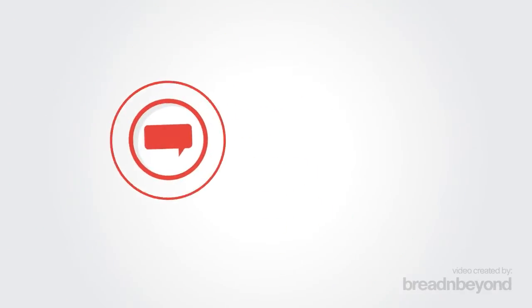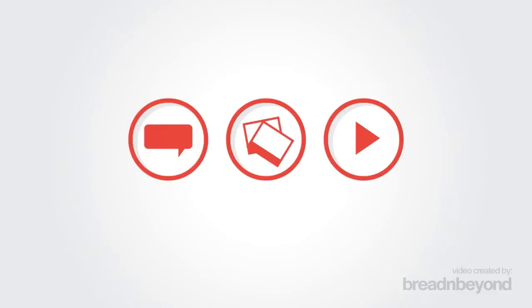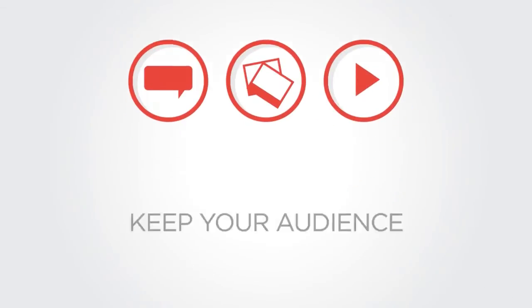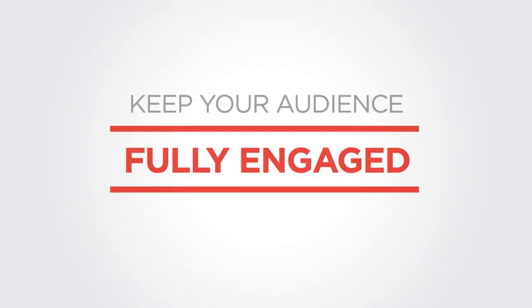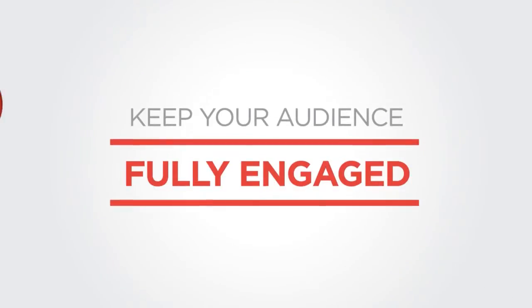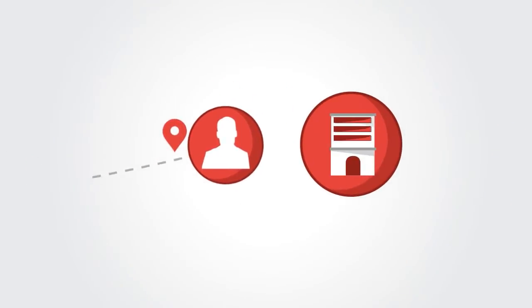What if that solution created stimulating stories about your brand? Stories that kept your audience fully engaged. What if that solution continuously tracked the audience response to ensure delivery of your specific company objectives?